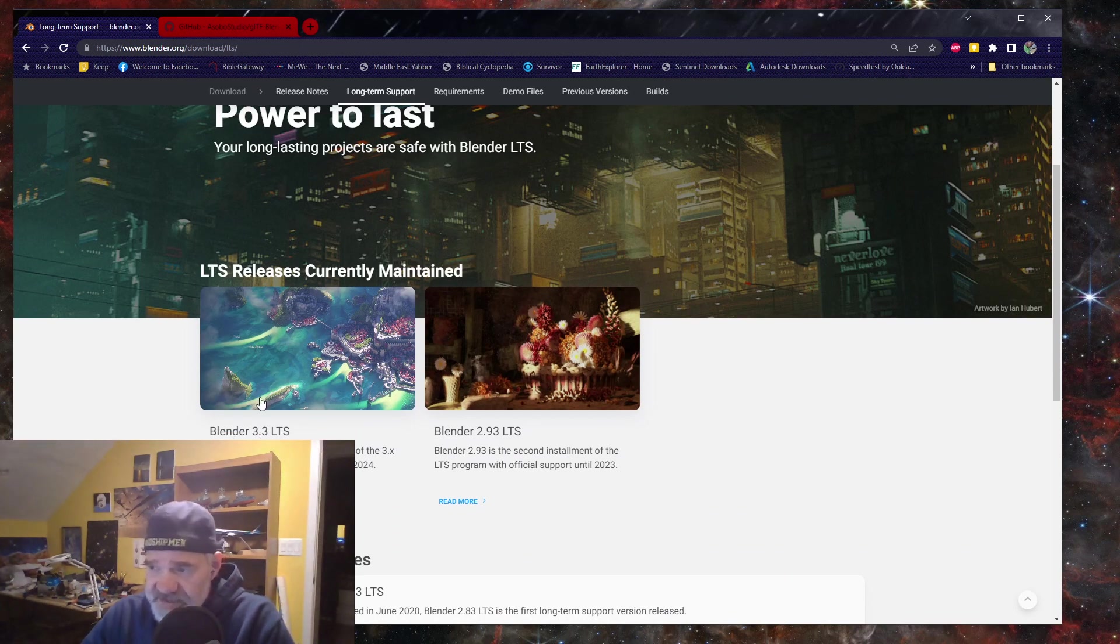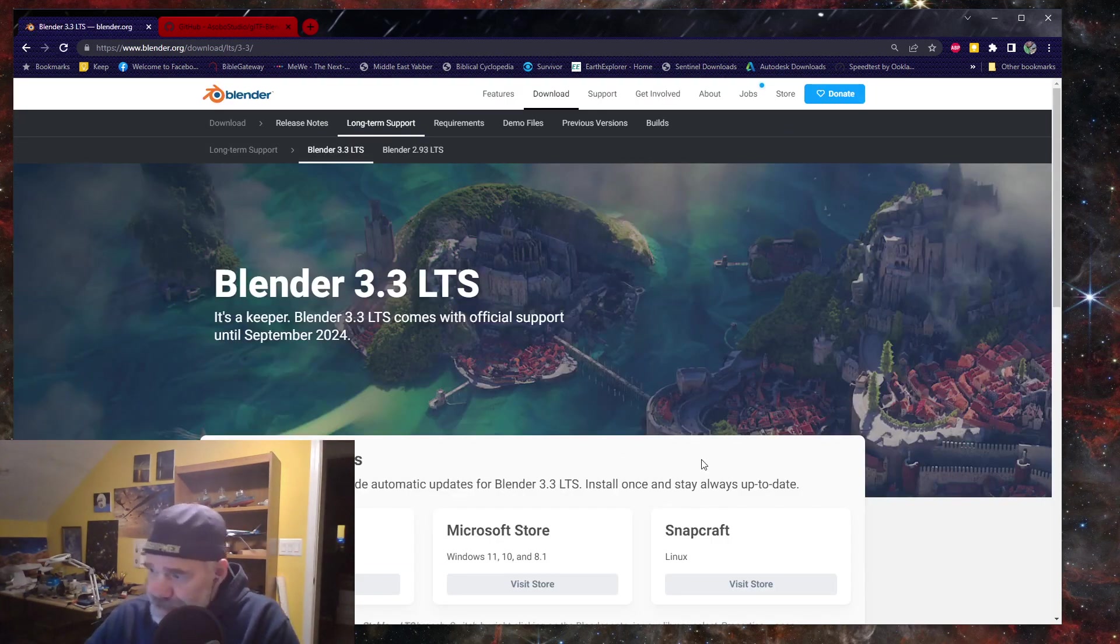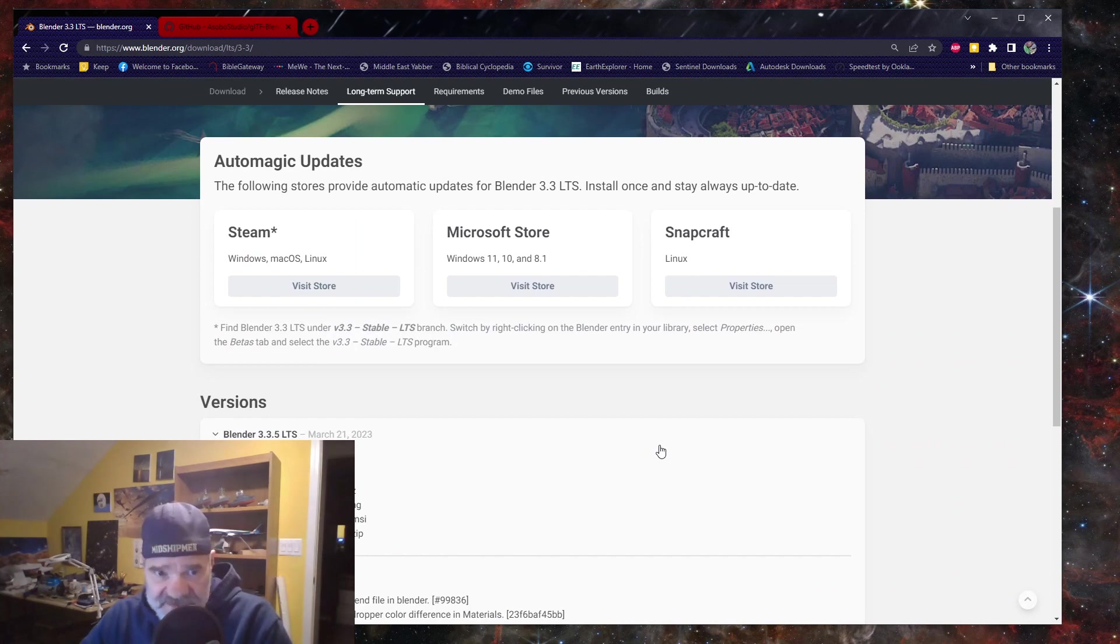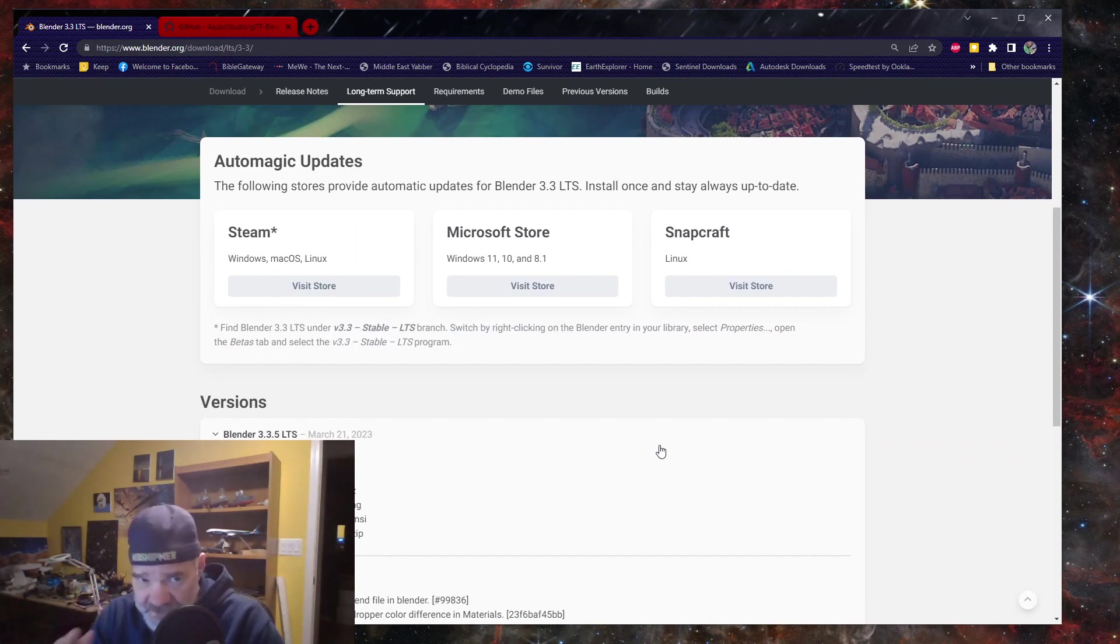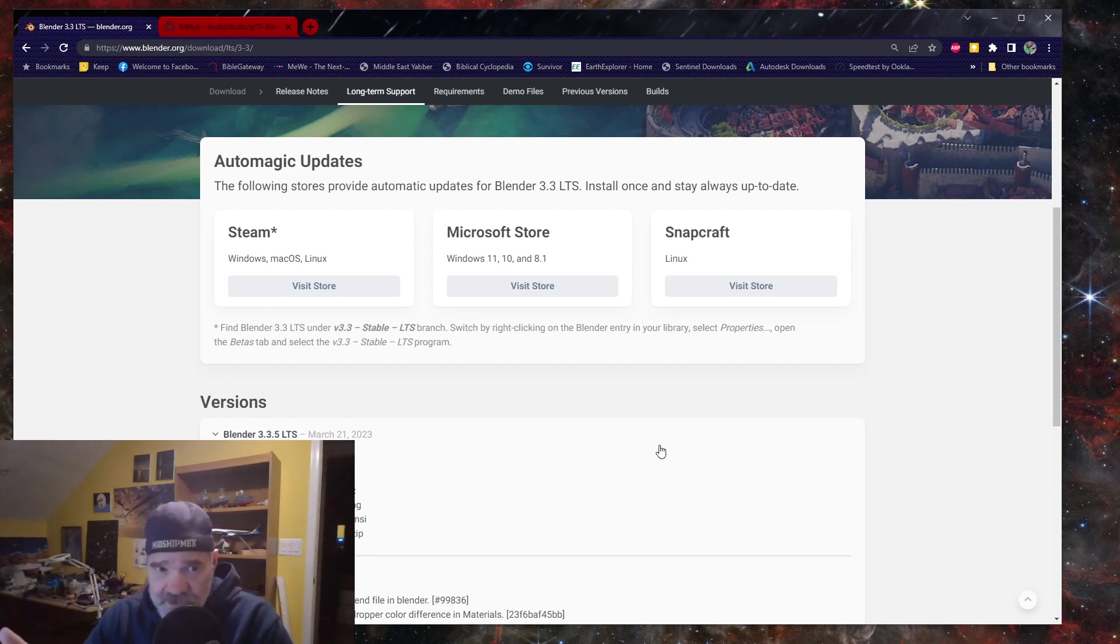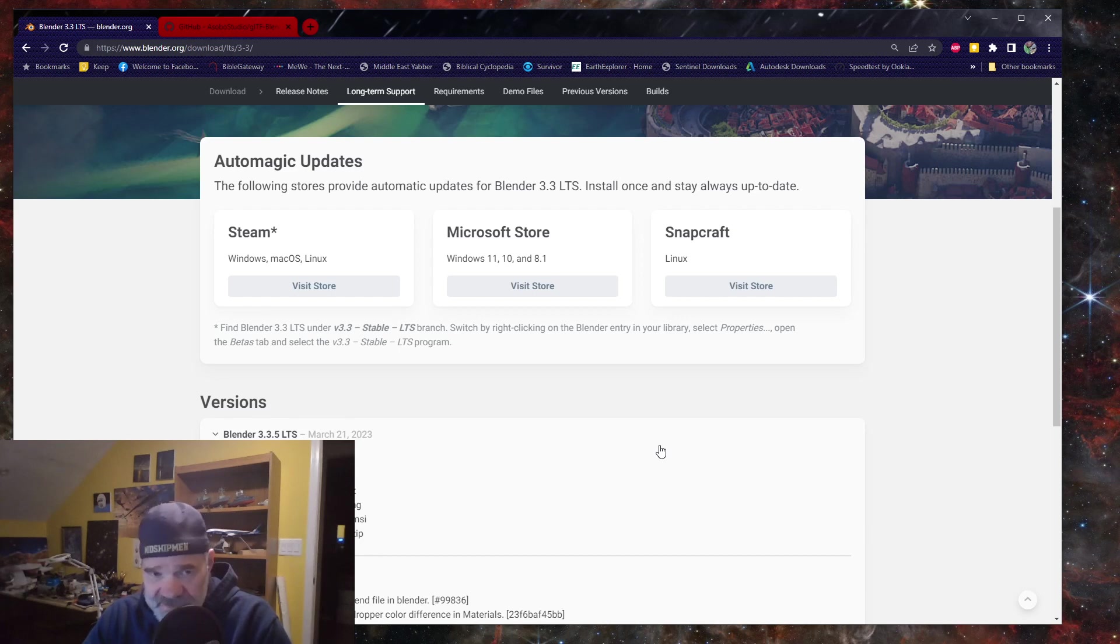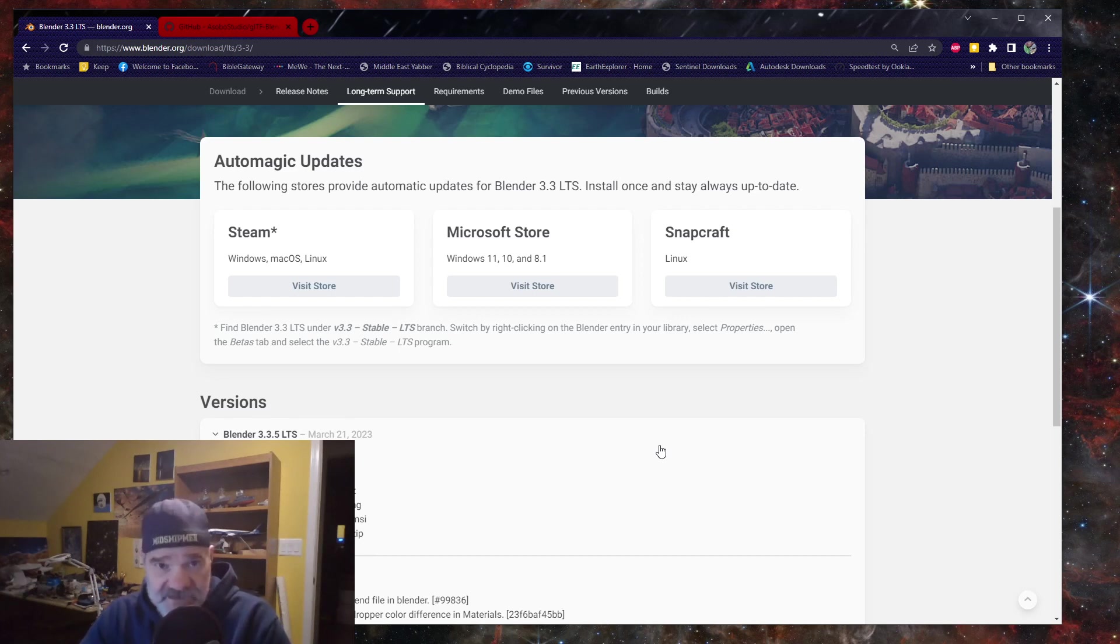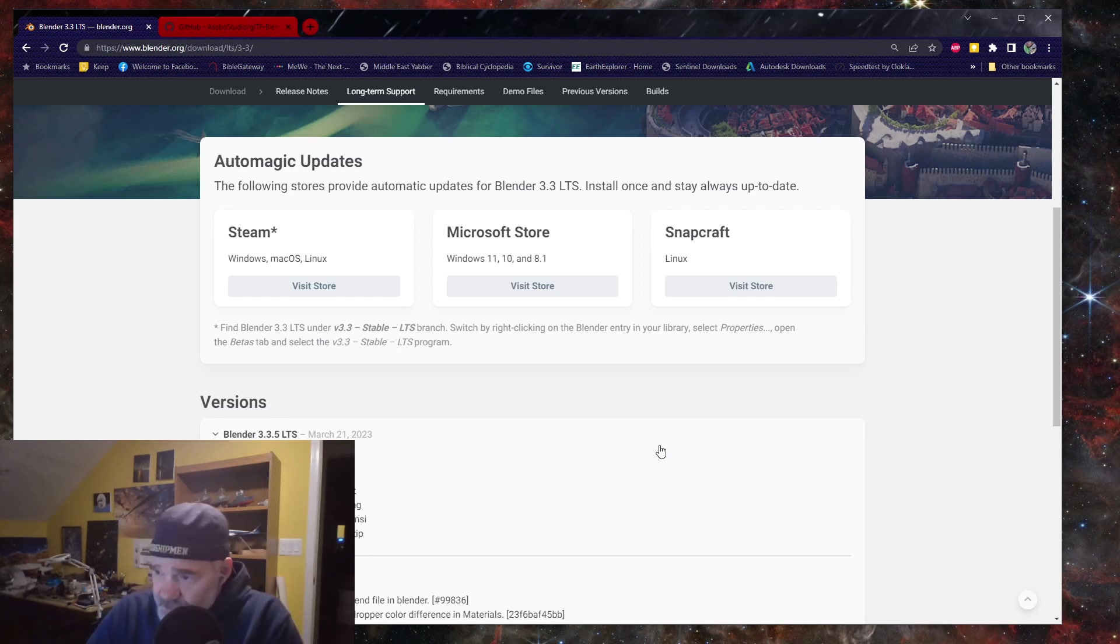You're going to click this and you have different options to install. Remember, you can have more than one version of Blender on your computer at once, and you can create shortcuts to whatever version that you want to use. On my computer I have 2.9, which I'll probably delete, but I also have 3.1 which got all the bells and whistles worked out.